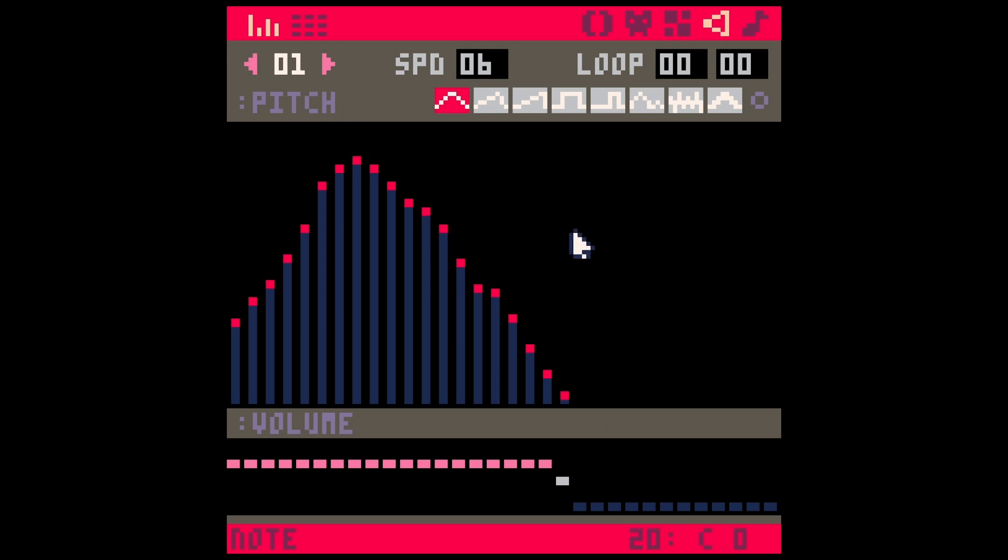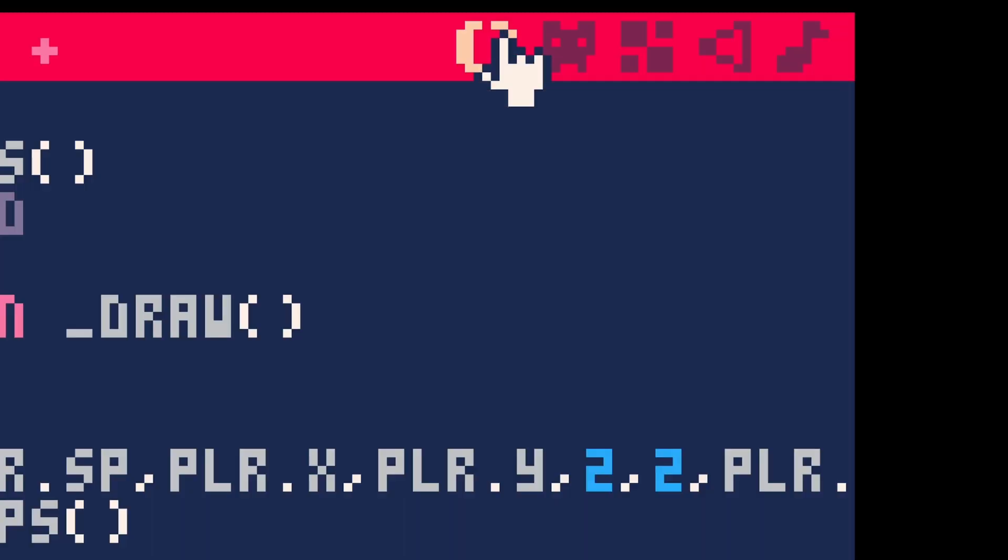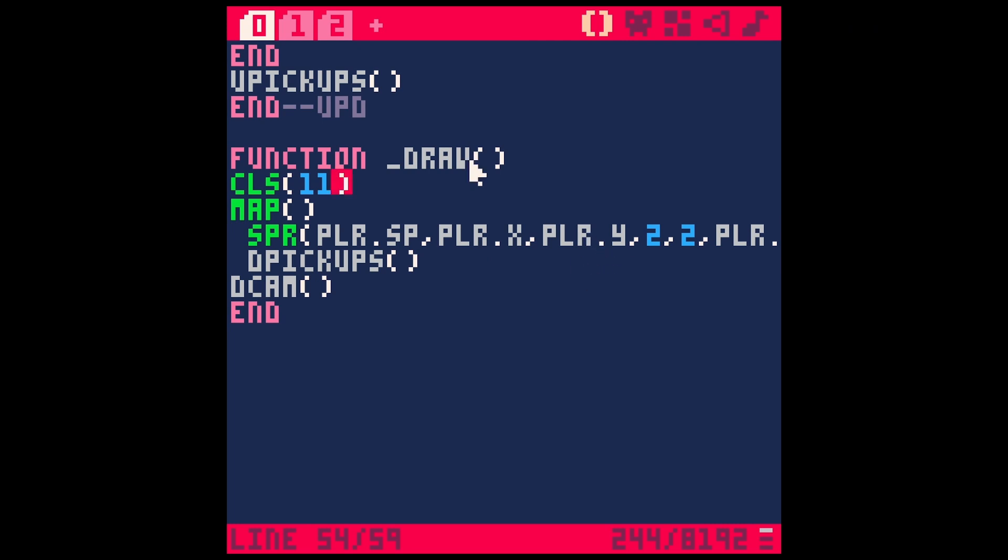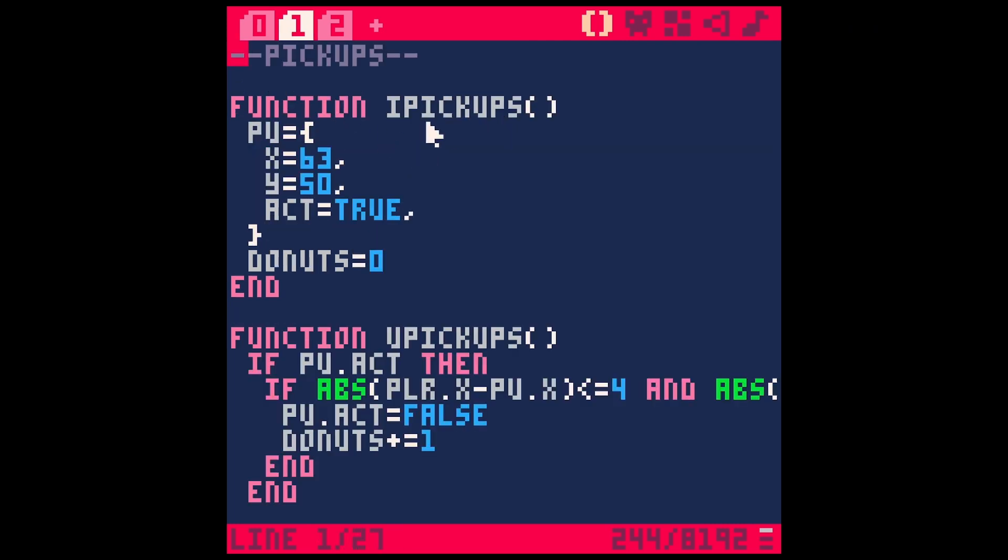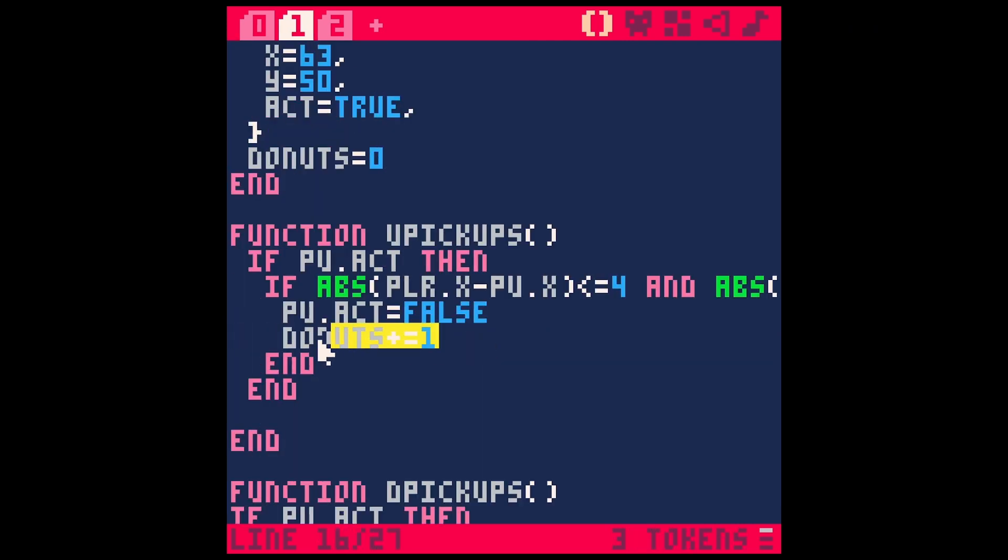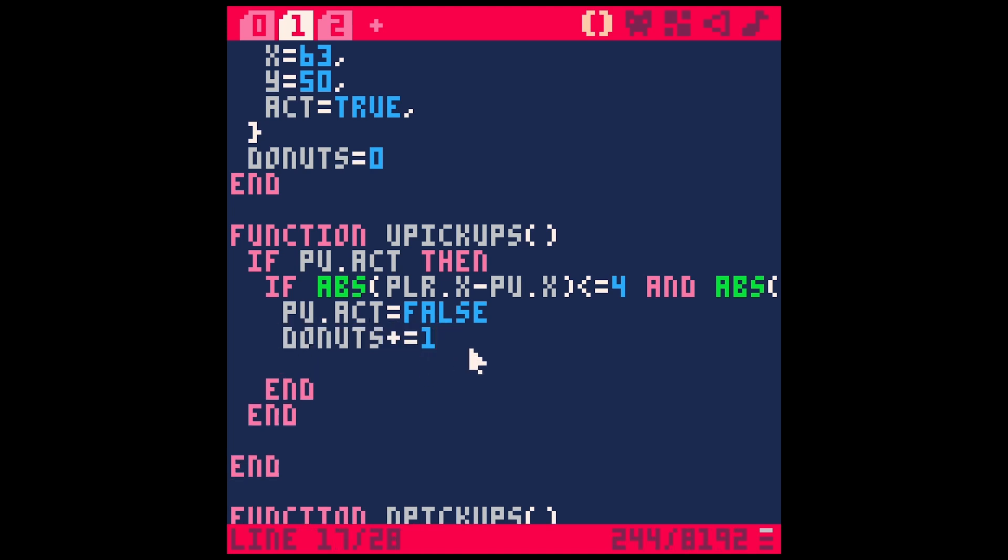How do we get this to play a sound when we want it? Switch over to our first tab here for our code. And here I have the code for our pickups. And right here is where we're adding a donut. And so we'll just go ahead and play the sound once here right after the donuts, just by typing